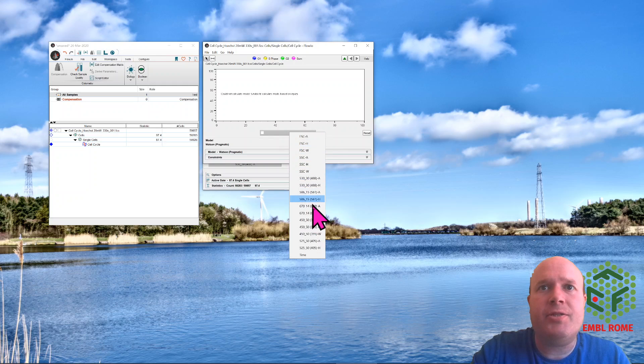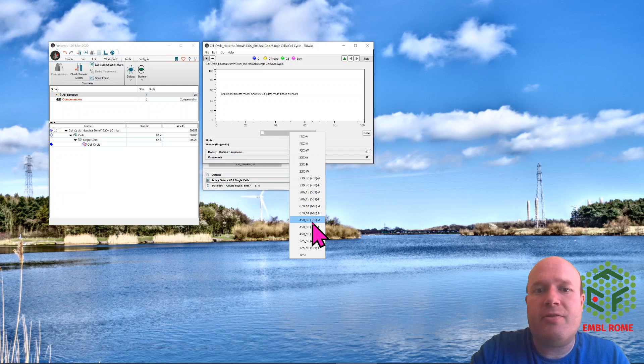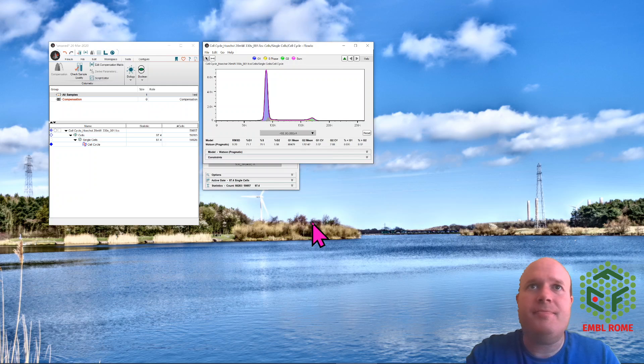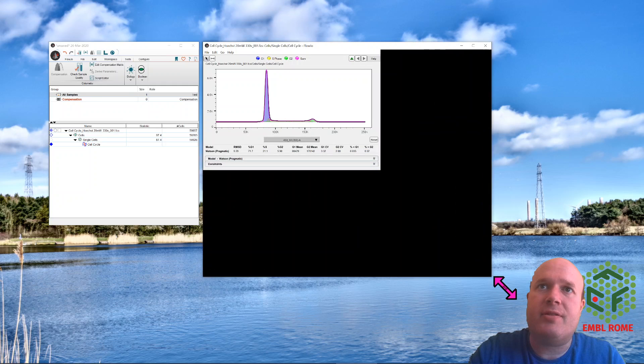On the x-axis you choose your cell cycle fluorescent parameter, which in this case is herxed, which is the 450-50 filter and the 355 laser, and it's automatically detected the G1, G2, and S phases for us.